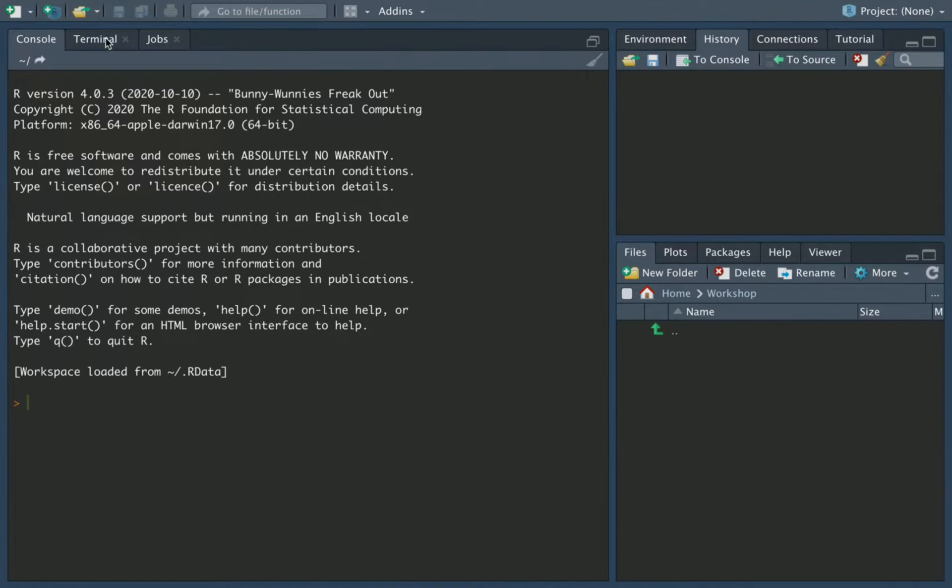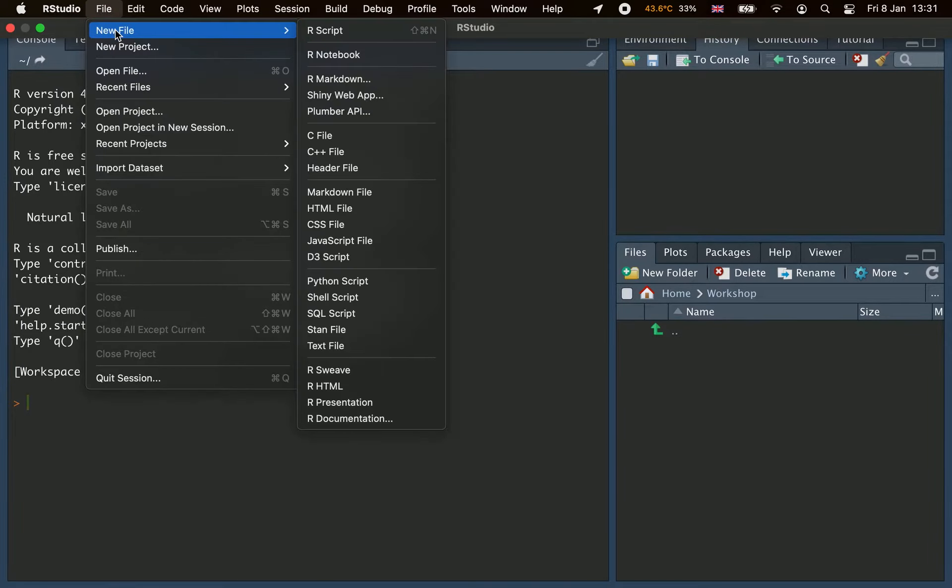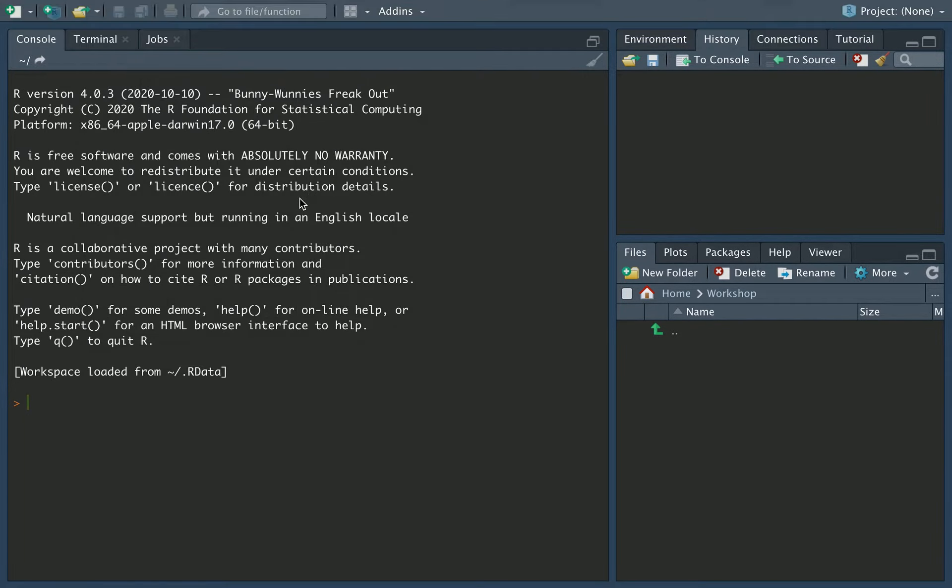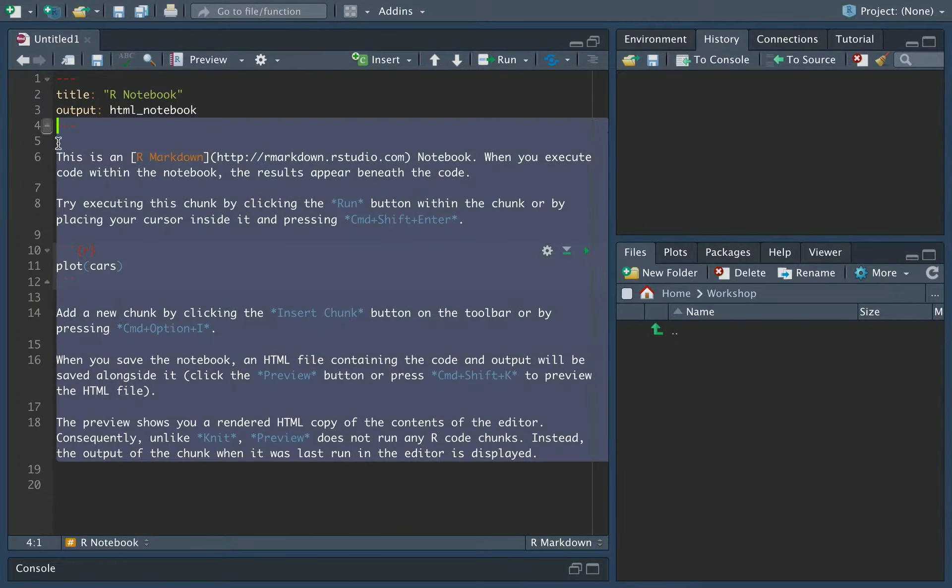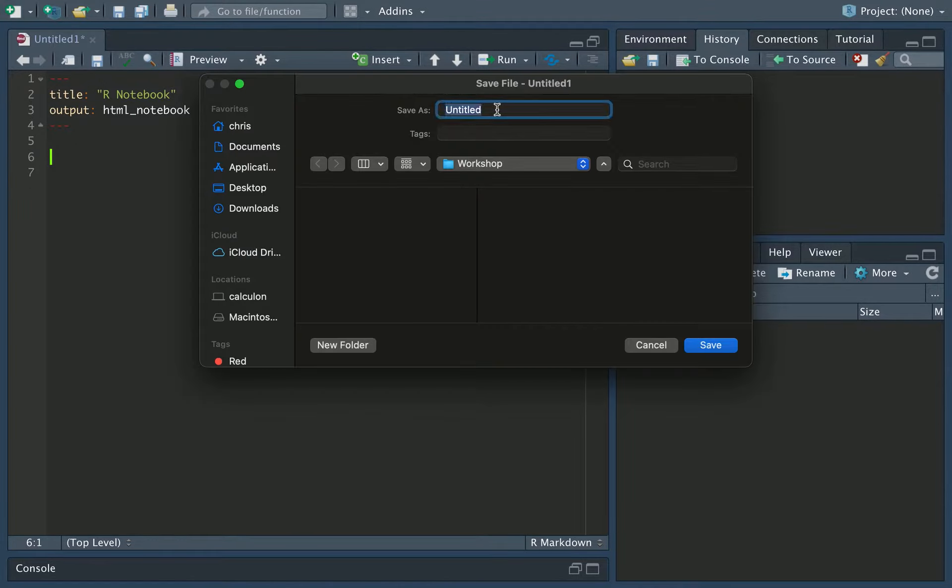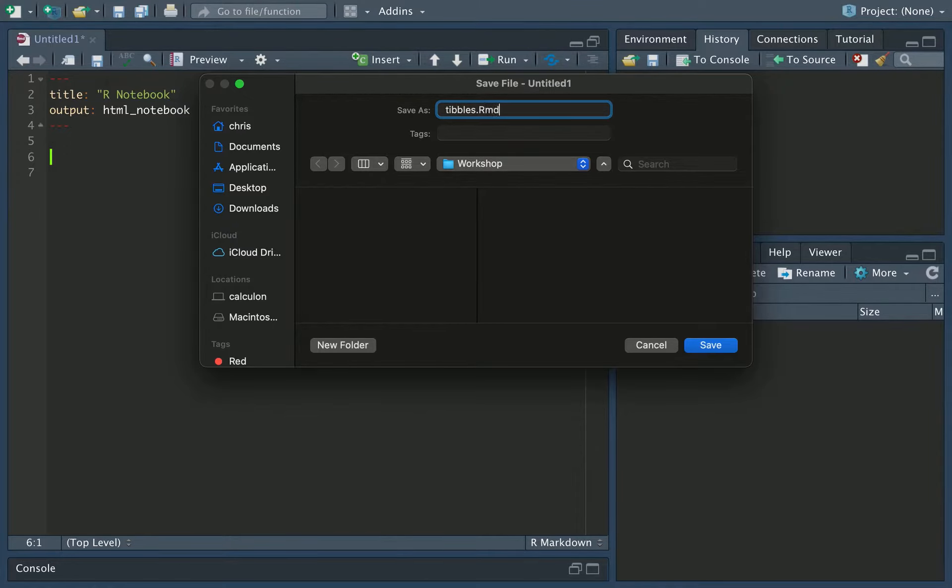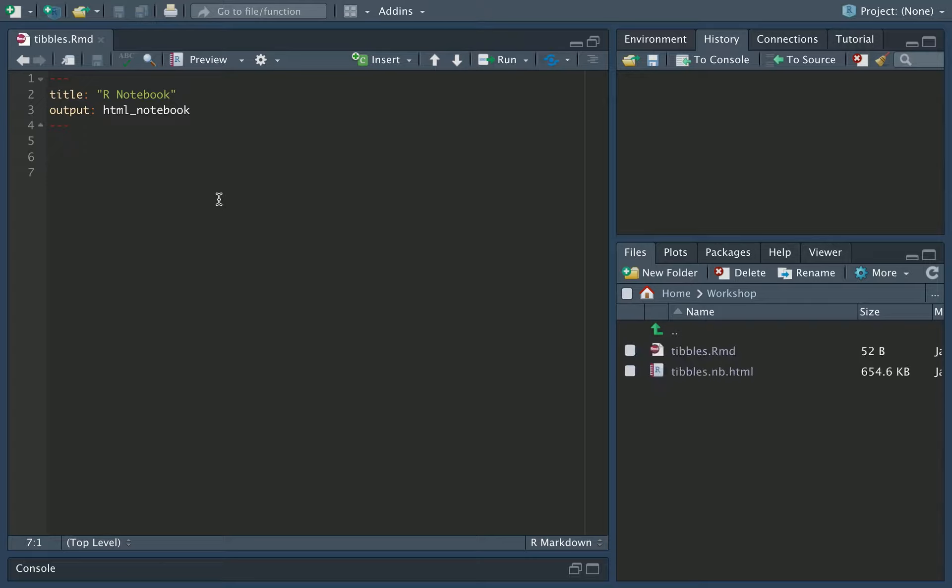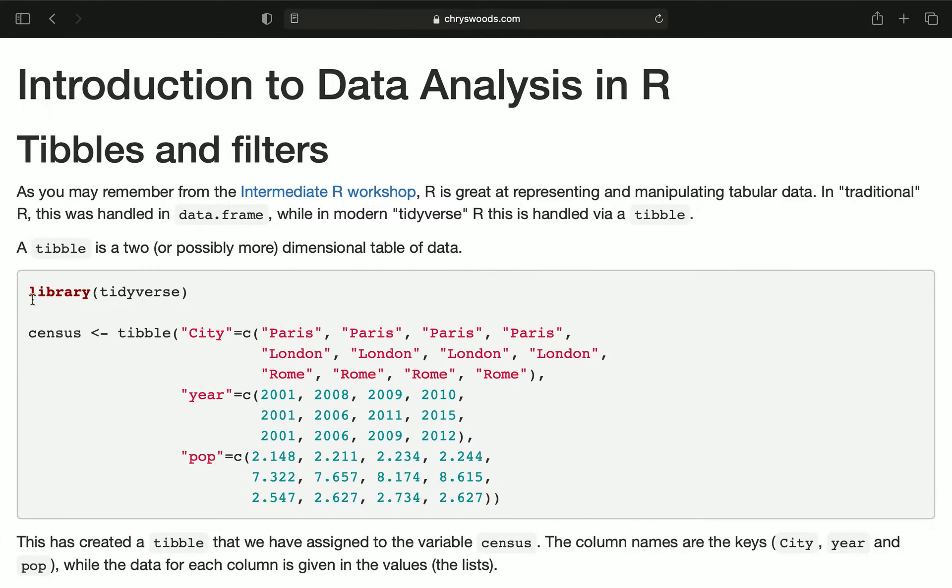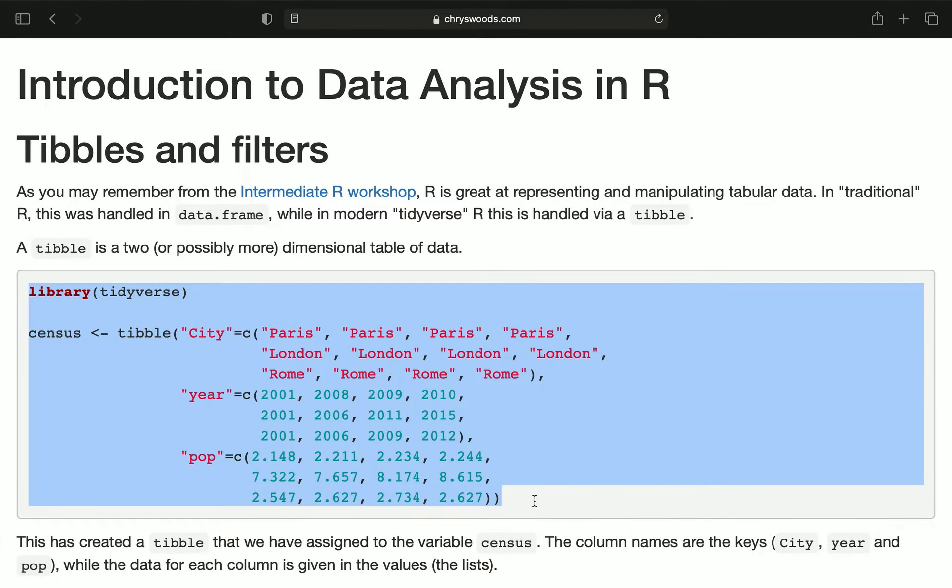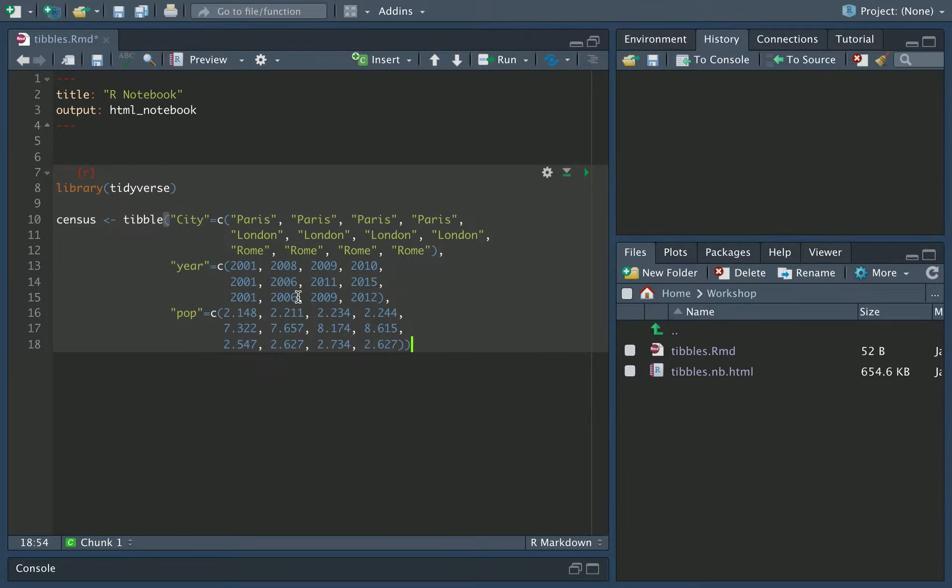So what we're going to do first is create a new notebook. We'll do File, New R Notebook. I'm going to save this, just remove all of the data here. And then we'll do Save, and we will save this as tibbles.rmd. Now, first thing we're going to do is load up the Tidyverse. So, create an R block, and then I'm just going to copy this in here, and this is going to be creating a tibble, which will contain a census.